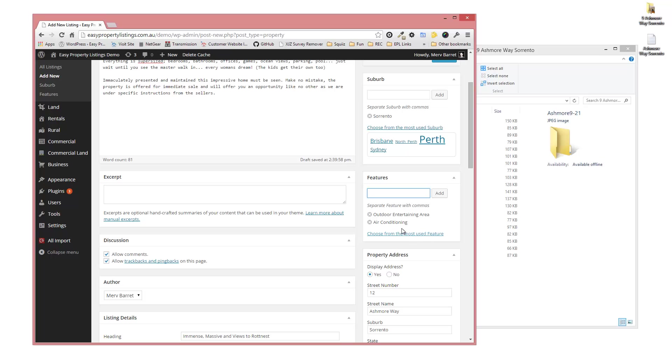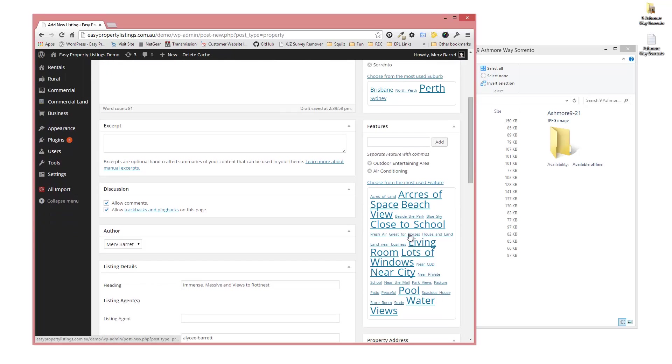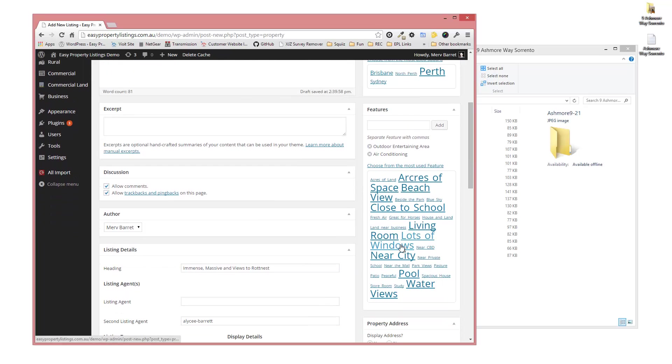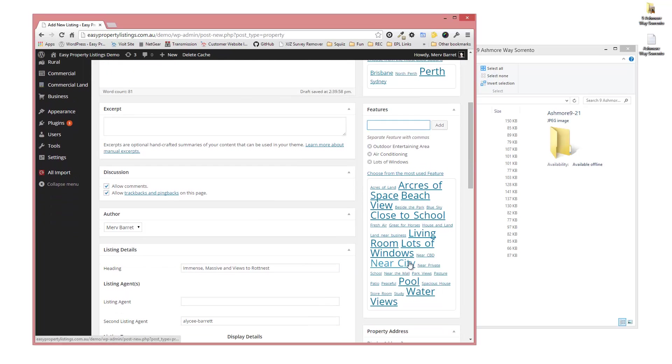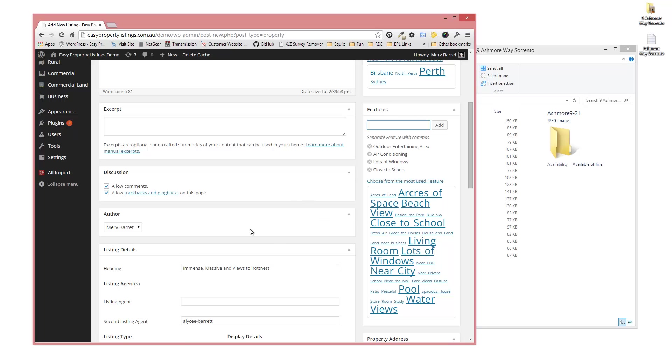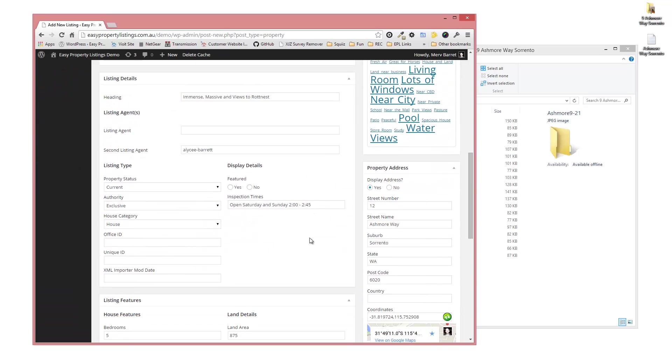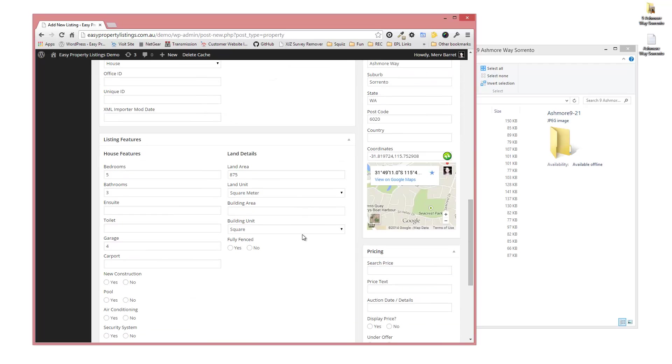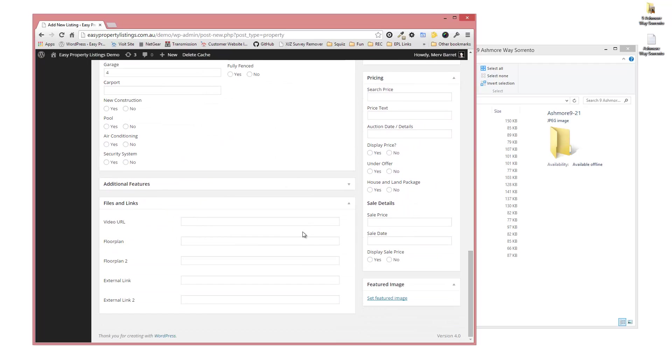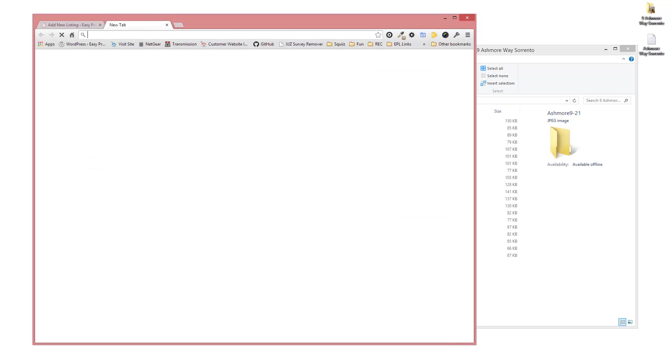You can also choose from the most features. So we can say, okay, it's got lots of windows, close to a school. You're pretty much finished there once you've added all your settings. Scroll down. If you have an external URL for a YouTube video, you can pop the URL for the YouTube video in there.